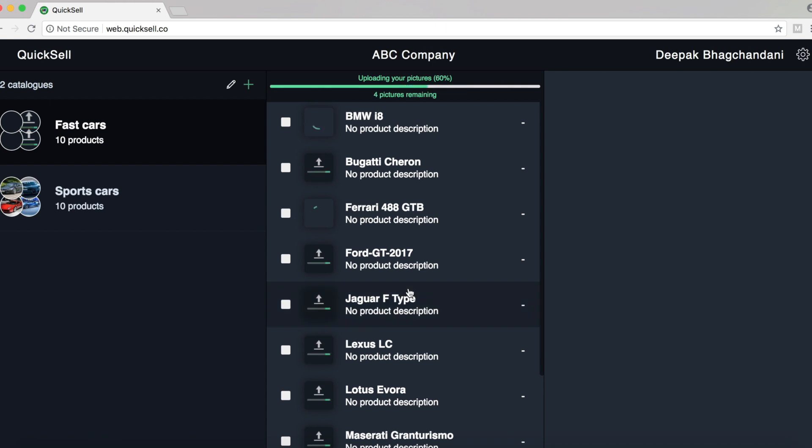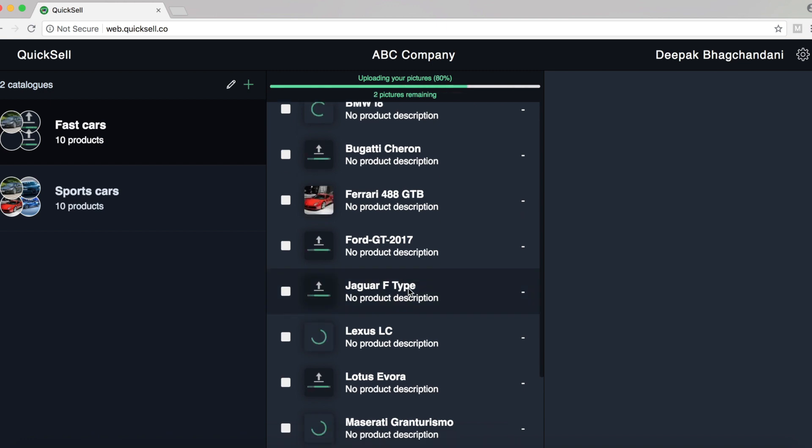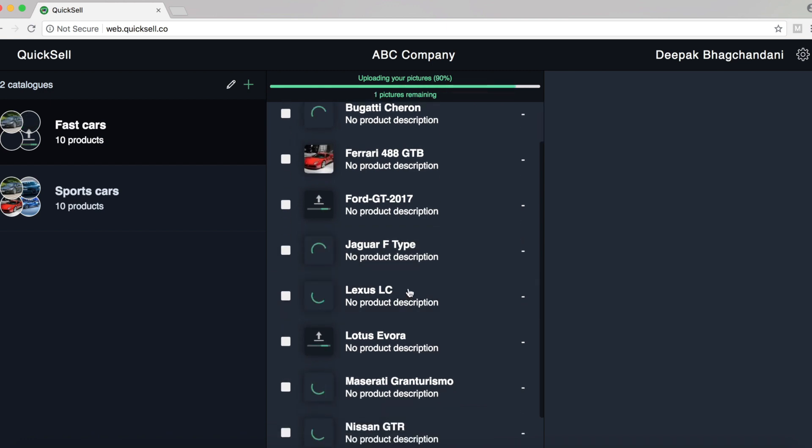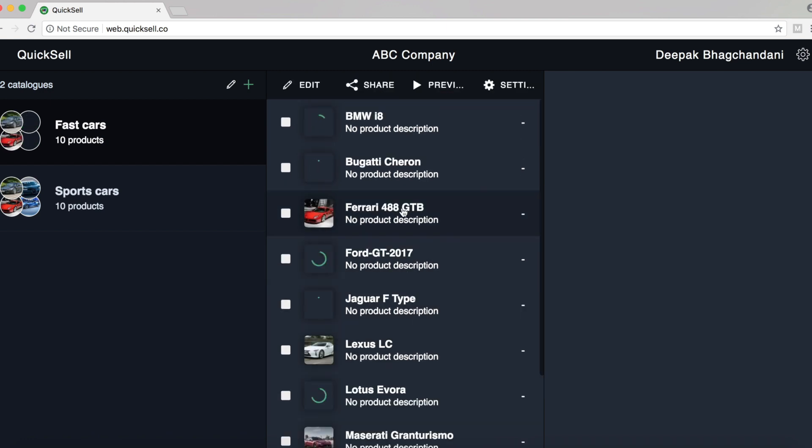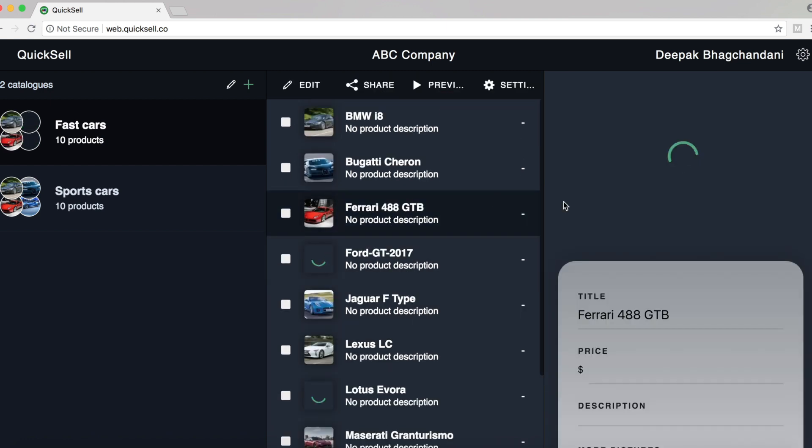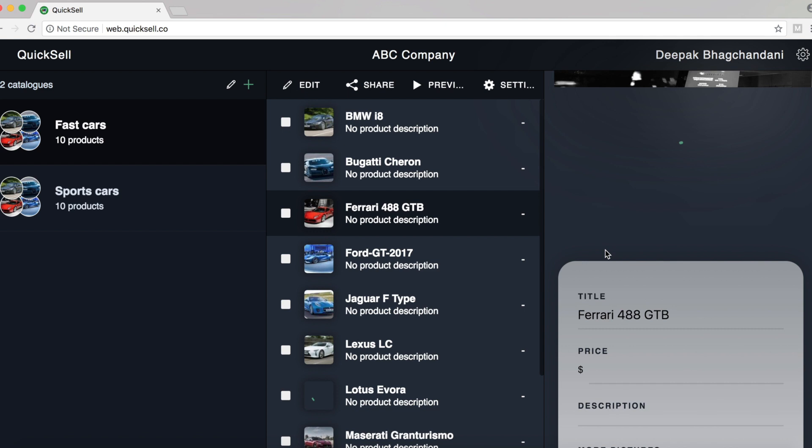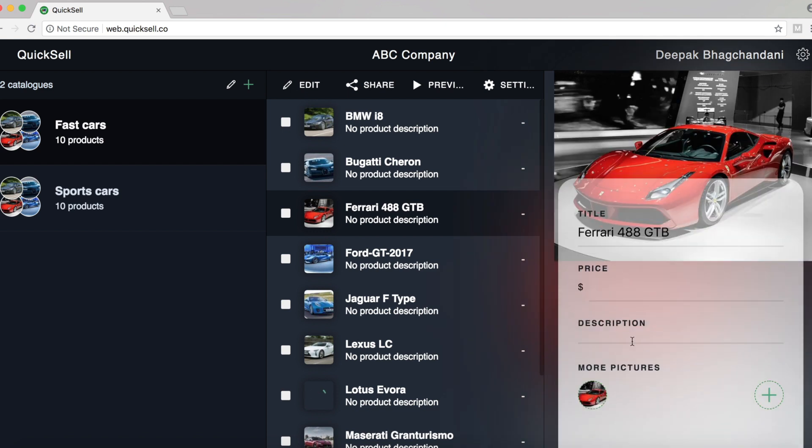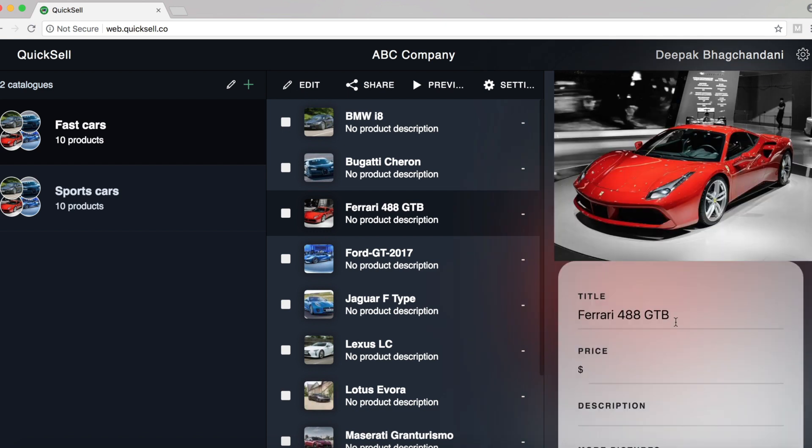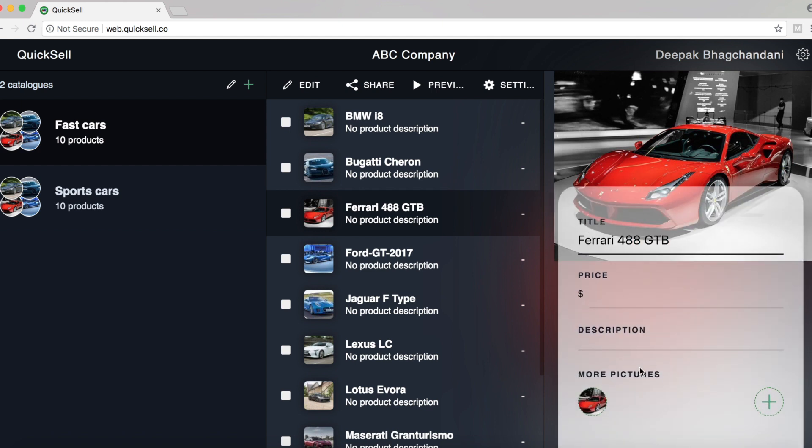So let's just wait for a few minutes for the files to upload. And now you can see already some of these products have started uploading. So as you can see here, we have the product title already filled, but we don't have the price and description yet.